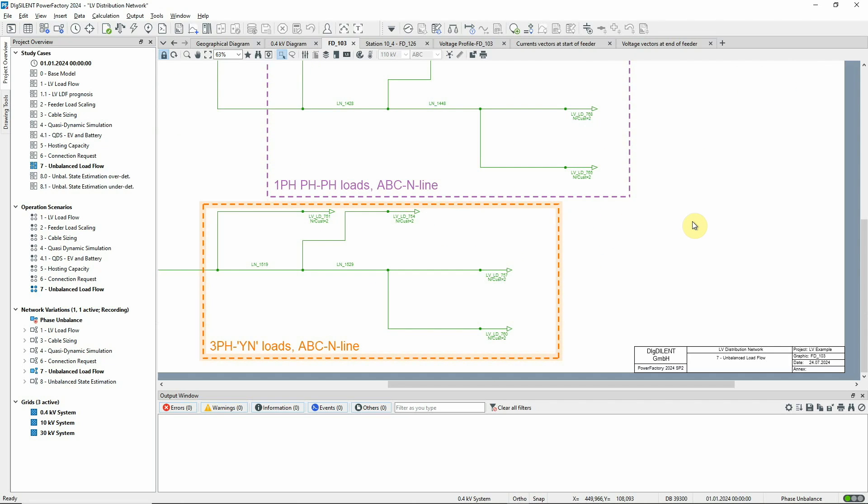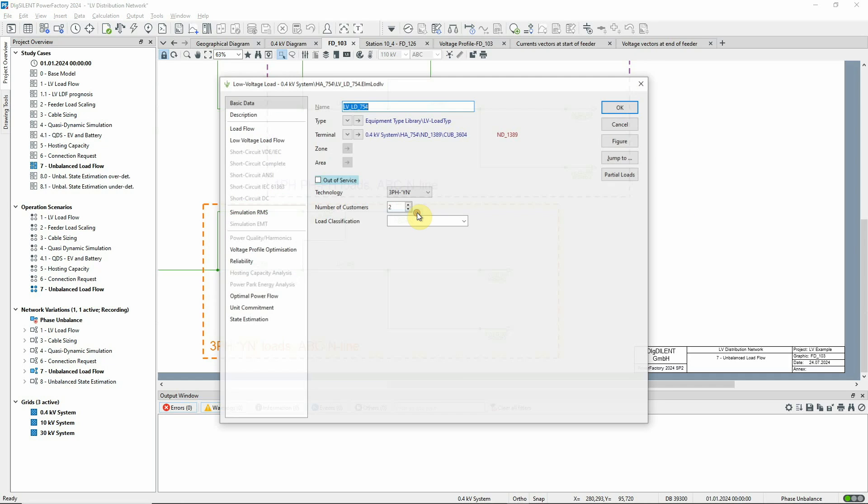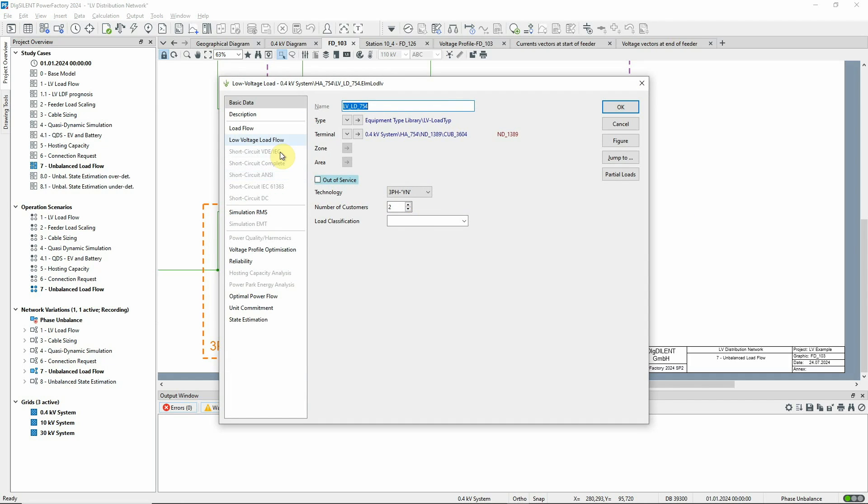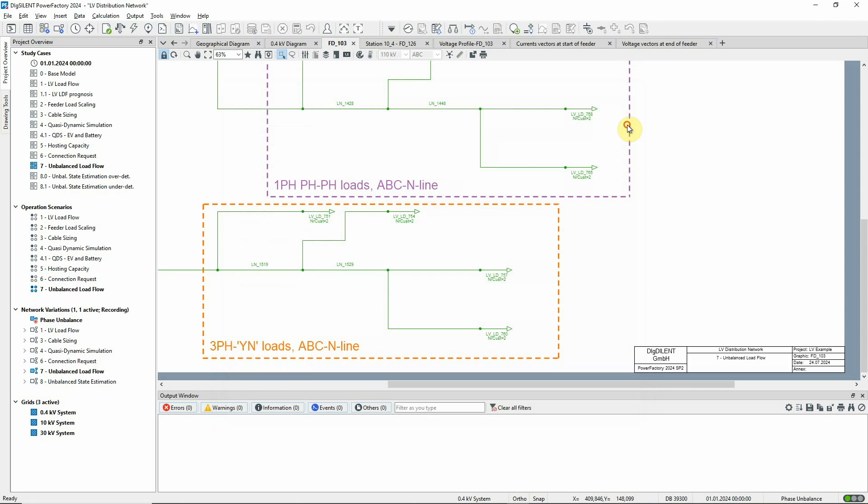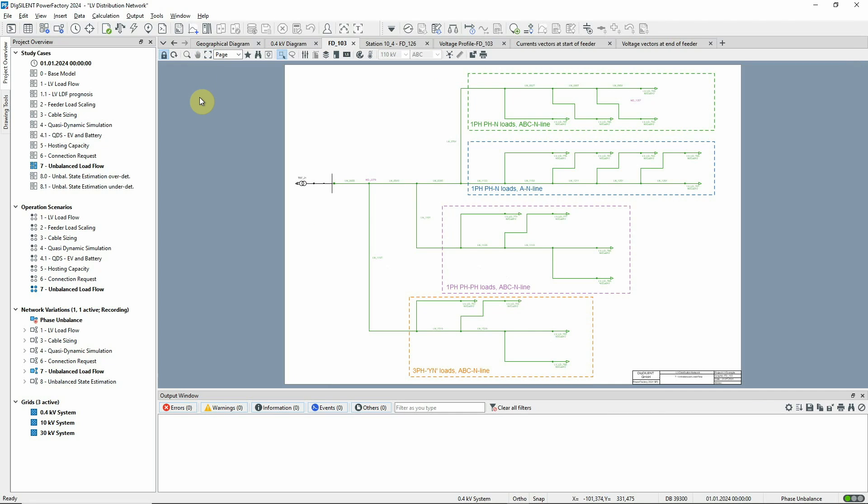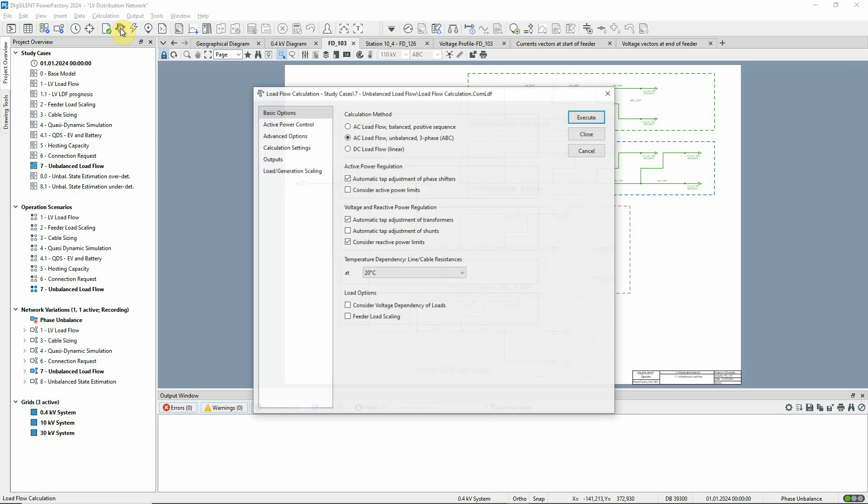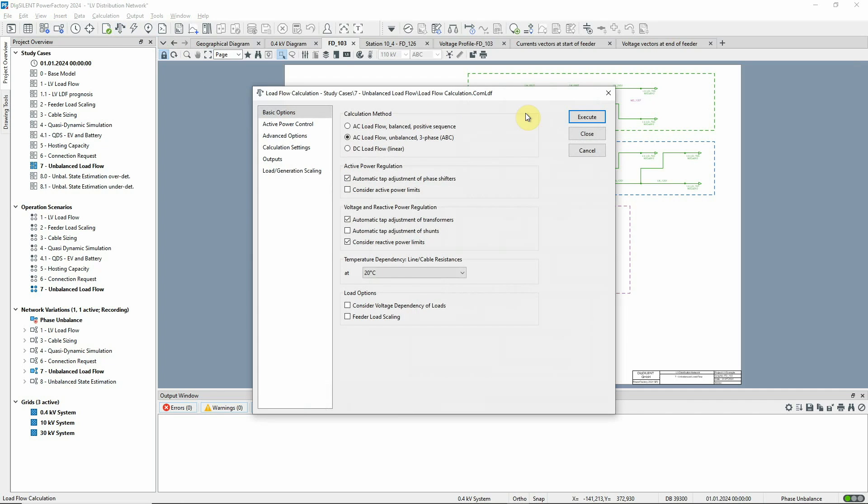Finally, in the fourth branch, the loads are three-phase loads, but the power is unbalanced. This icon can be used to open the load flow command. We'll execute an unbalanced AC load flow.